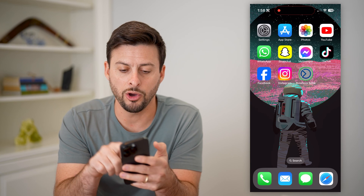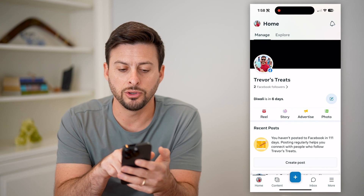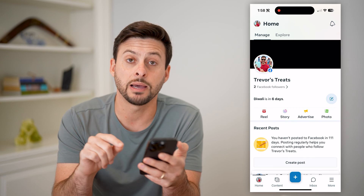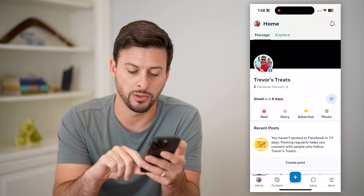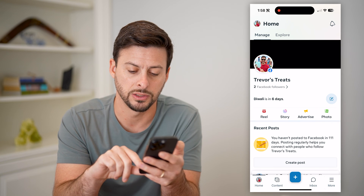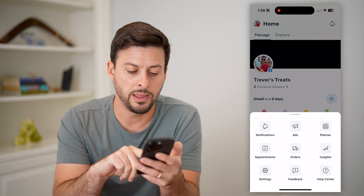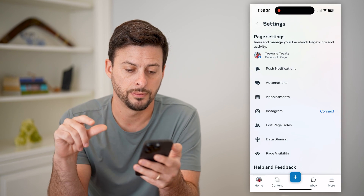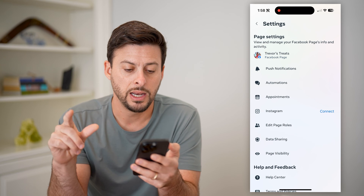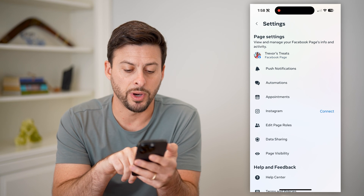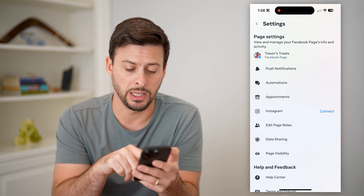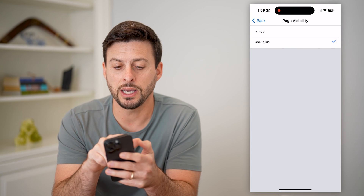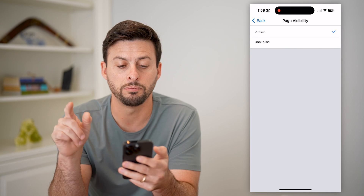I can open up the app here, and you'll see Trevor's Treats. Now I can tap the more button at the bottom right — those three lines — and then at the bottom left is Settings. Let's choose that. Now all you have to do is scroll to the very bottom and tap Page Visibility. Let's choose that, and you can see I can switch it over to be published.